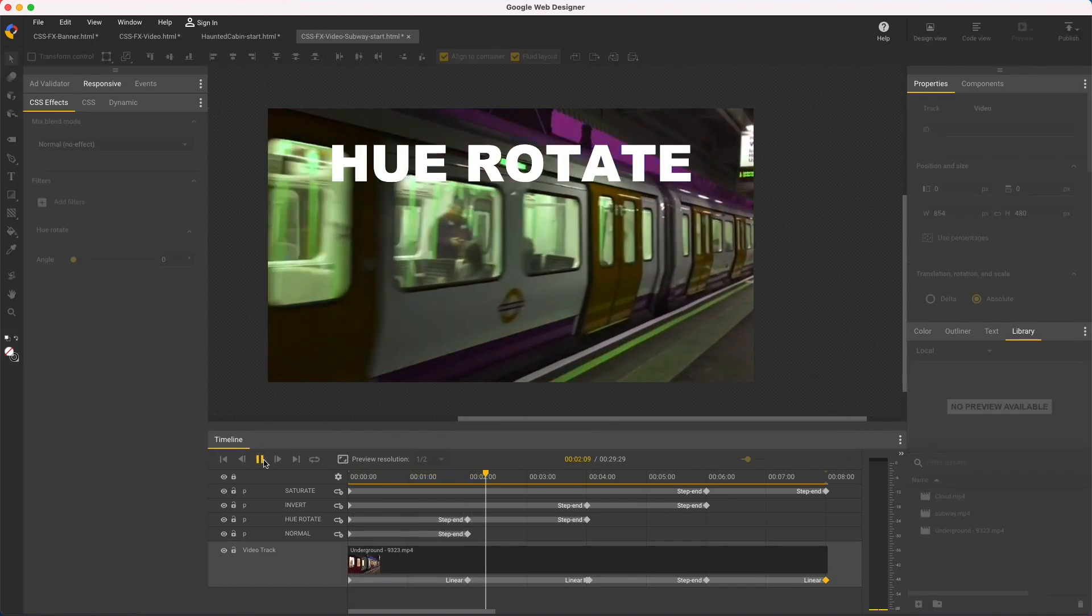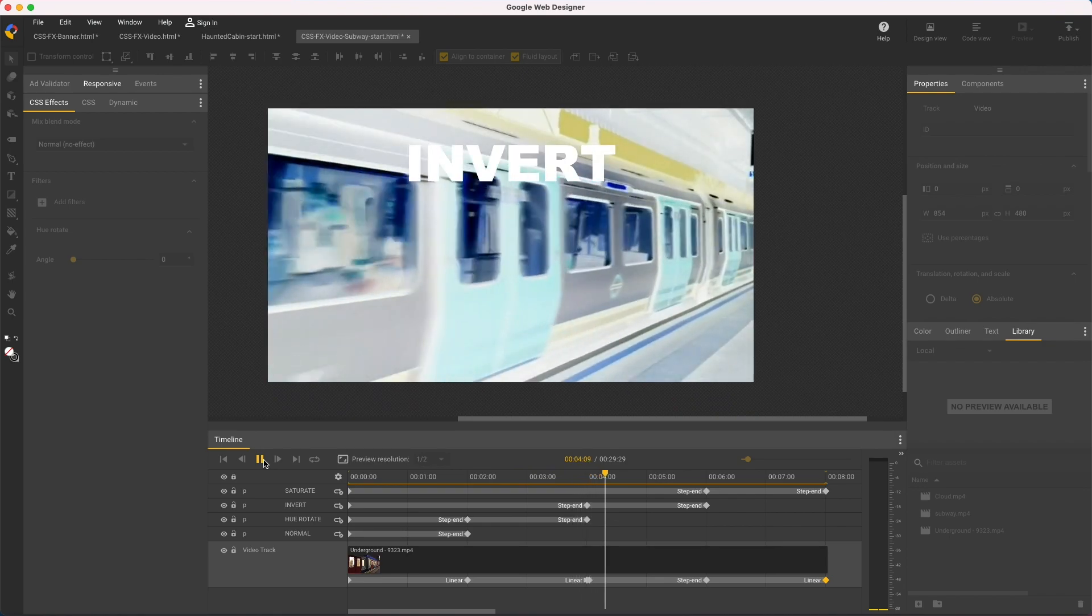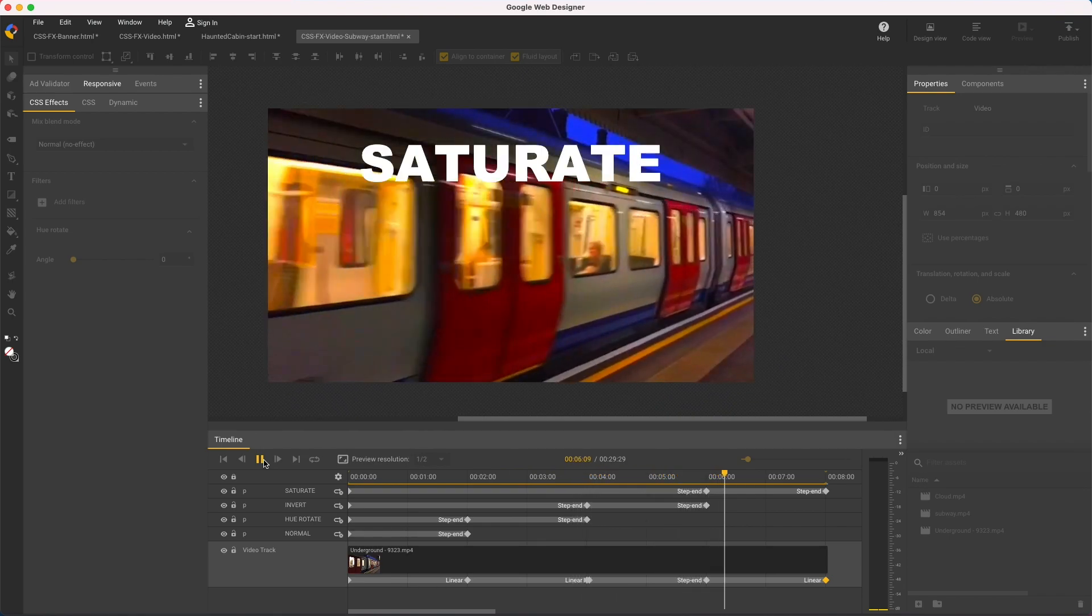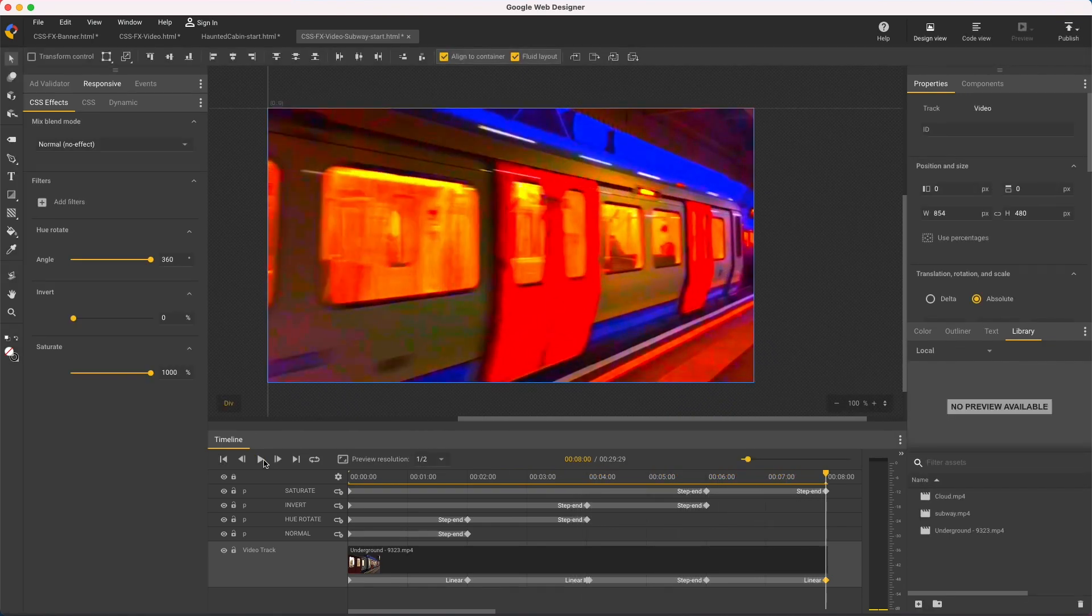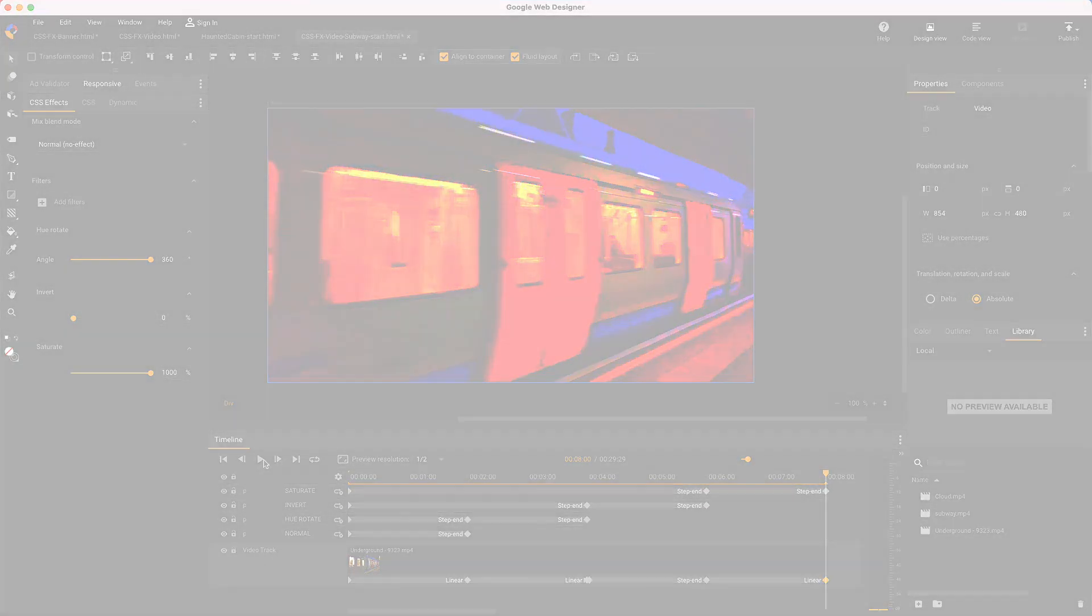No filter, hue, invert, and saturate. That does it for CSS effects. Thanks for watching.